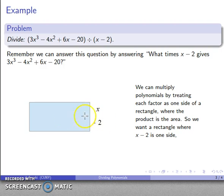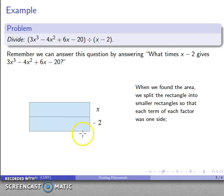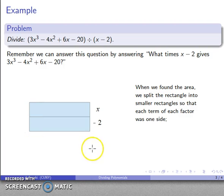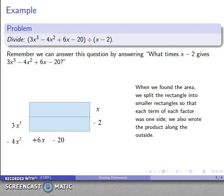I have the factor x minus 2, so I'll split this rectangle horizontally, giving me two rectangles: one with width x and the other with width minus 2. I don't know the other side yet, so I'll leave that unsplit. We found the areas of a whole bunch of rectangles, added them up, and because the terms along a diagonal had the same degree, we were able to add along the diagonals. So x minus 2 times the unknown should give me the product 3x³ minus 4x² plus 6x minus 20. I'll write that product along the outer edge of the rectangle.